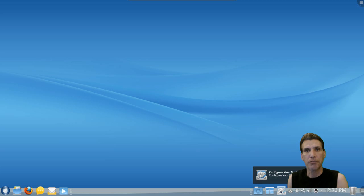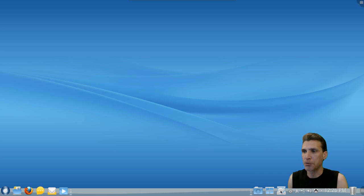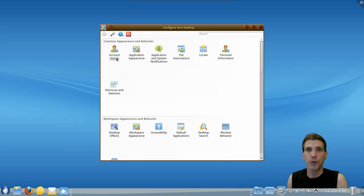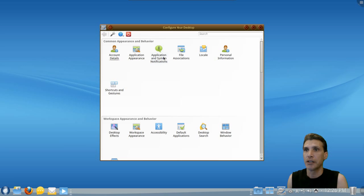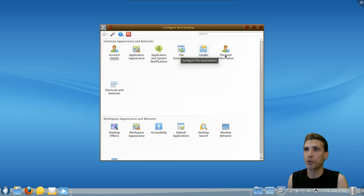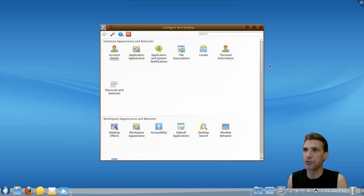You have quick access to your desktop configuration, such as your account details, your application's appearance, system notifications, file associations, your locale, personal information, shortcuts, and gestures.